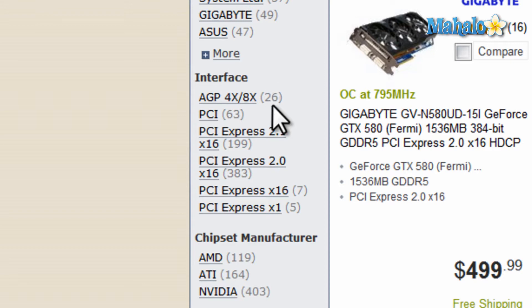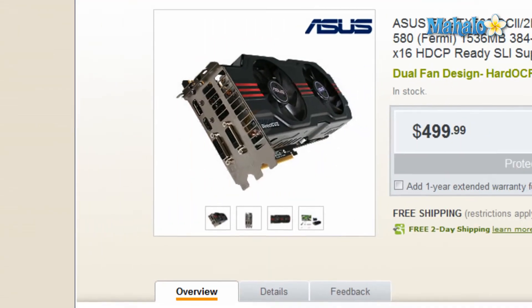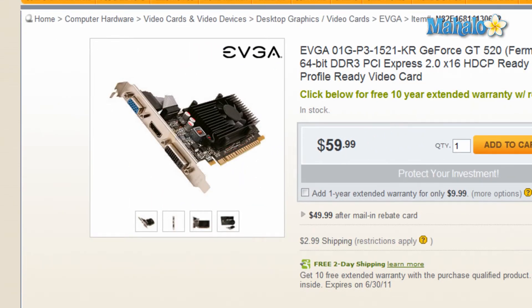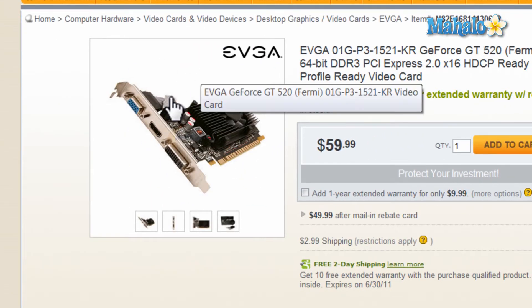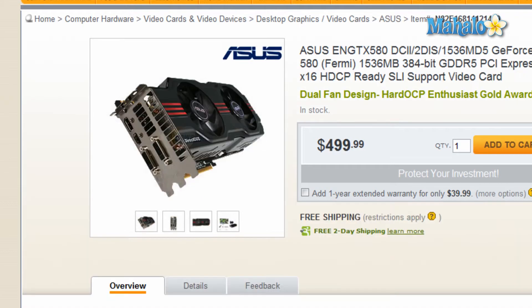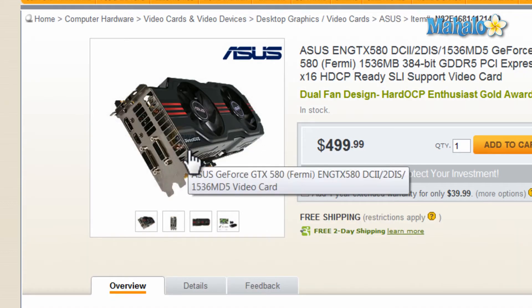Another thing when selecting your video card — you want to make sure it'll fit in your computer, because not every video card is the same size. So you want to double check to see if you have space in your computer for that video card.